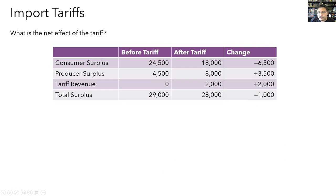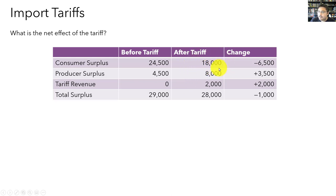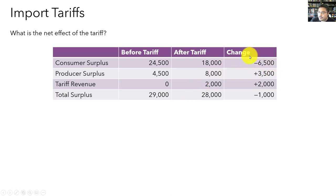Now we can calculate the net effects of the tariff. Before the tariff: consumer surplus $24,500, producer surplus $4,500, no tariff revenue — total surplus $29,000. After the tariff: consumer surplus $18,000, producer surplus $8,000, tariff revenue $2,000 — total surplus $28,000. The tariff reduced consumer surplus by $6,500, increased producer surplus by $3,500, and generated tariff revenues of $2,000. The net effect on total surplus was negative: it decreased by $1,000.